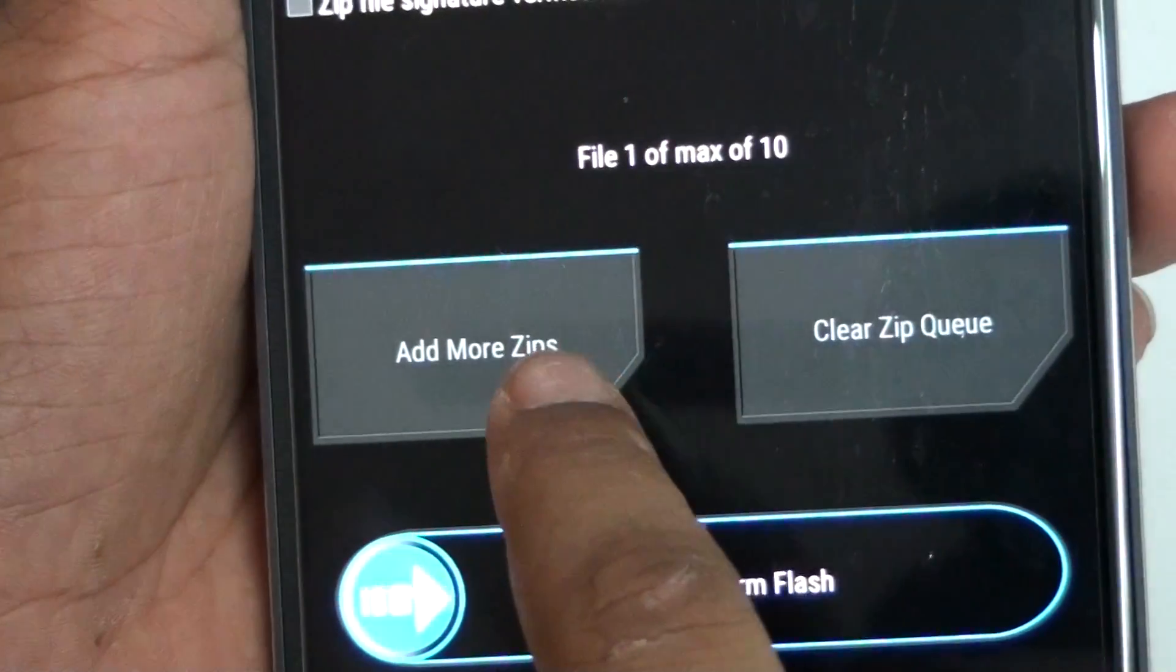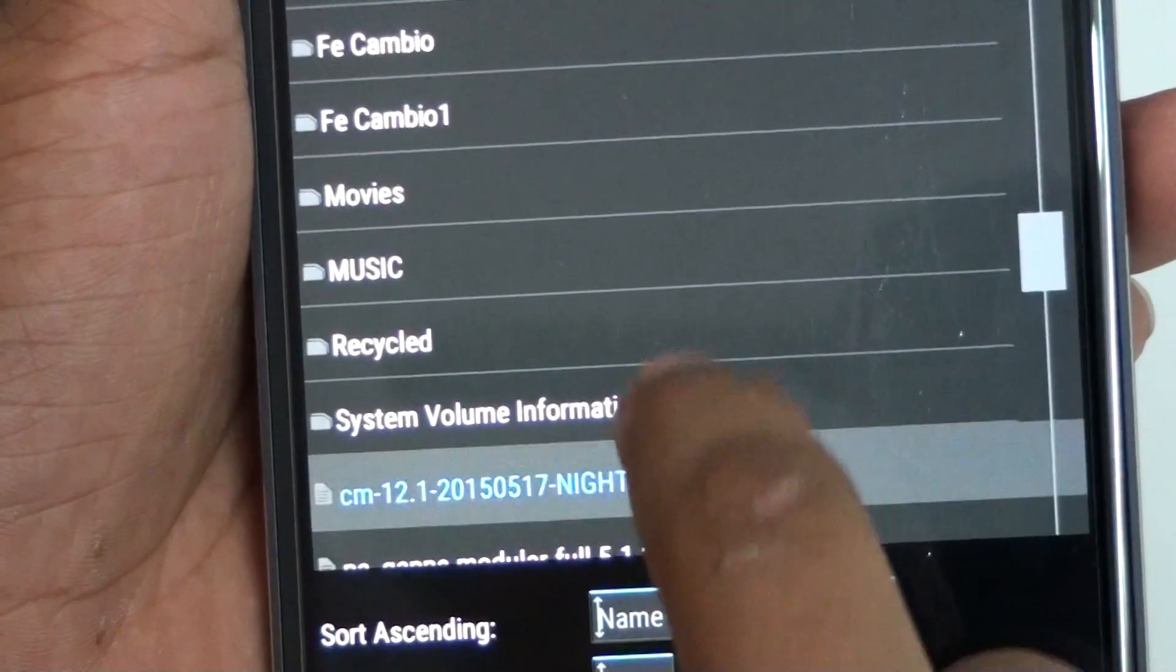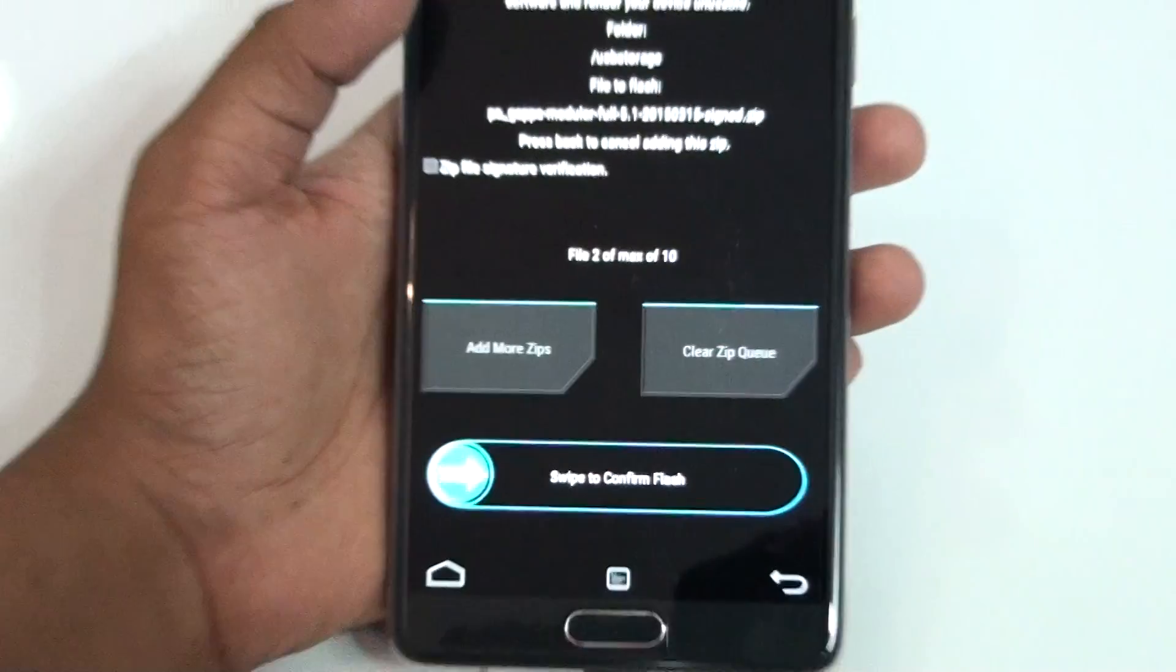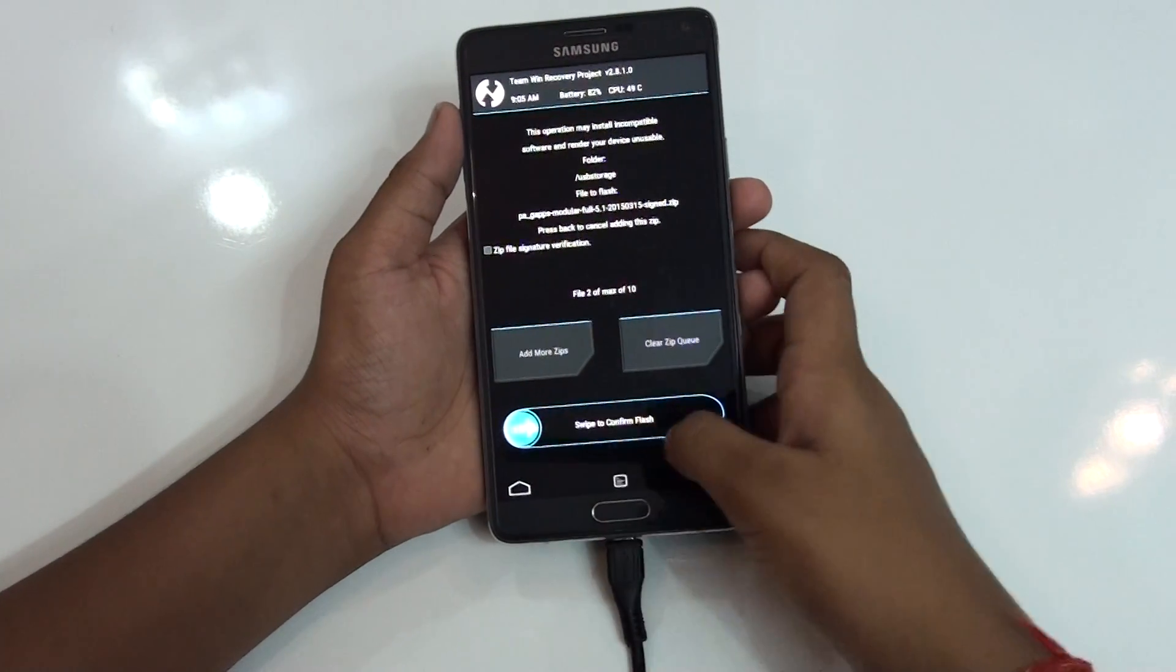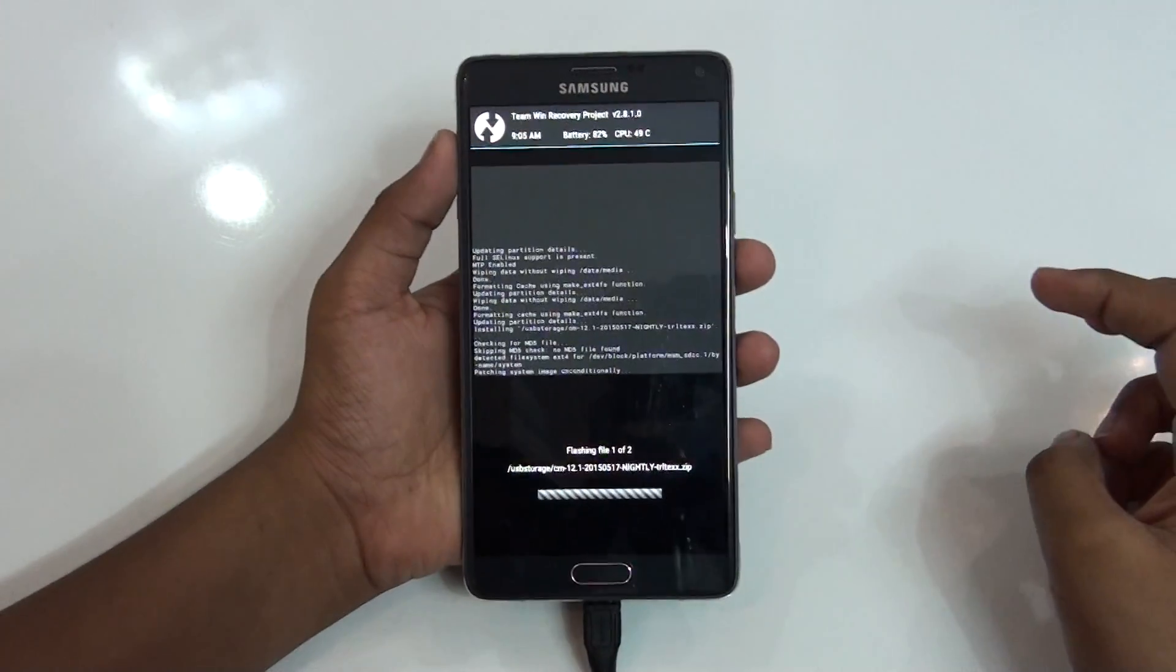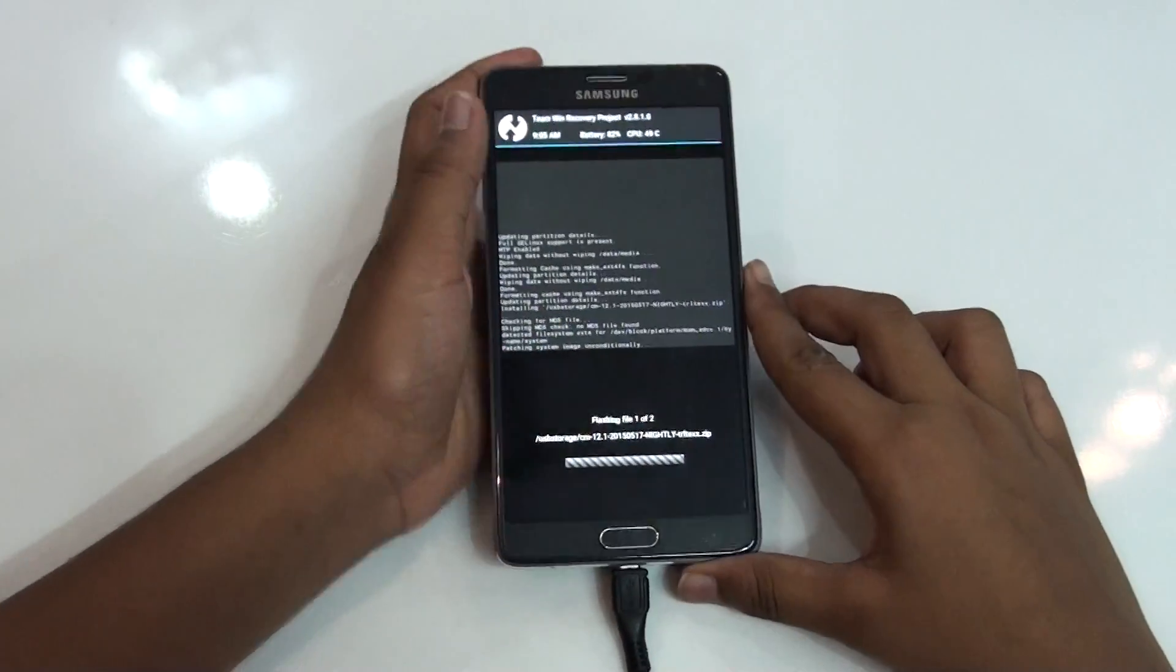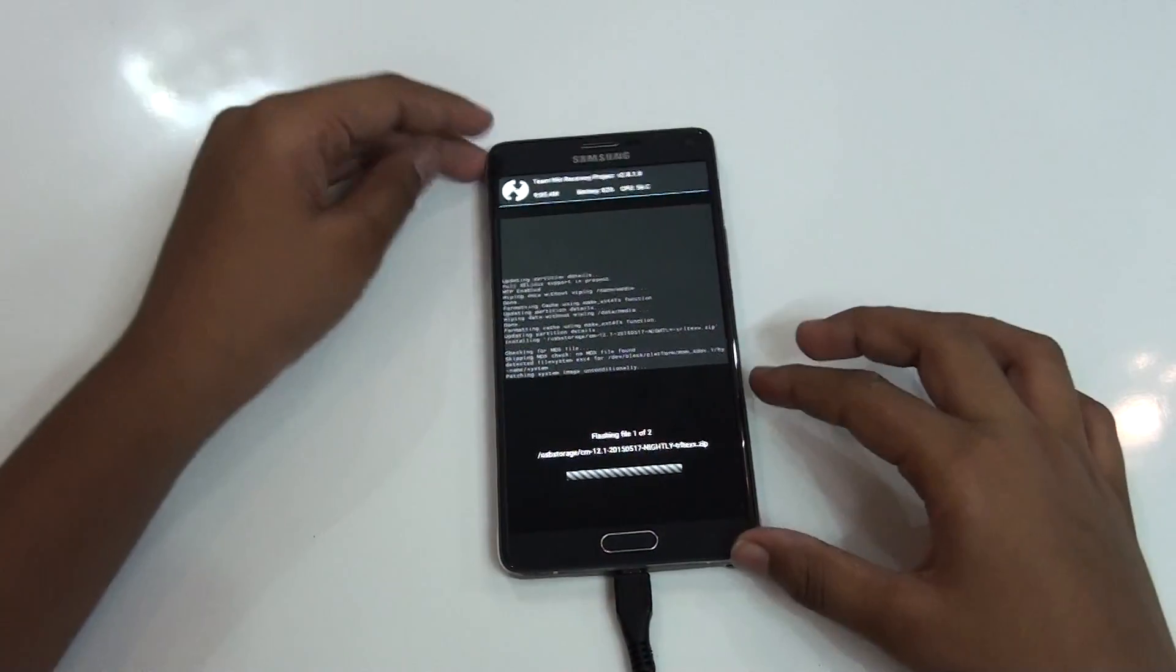So I'm gonna click on that Synergy Mod 12.1 and click on add more zips and add this Paranoid Android G apps. After you do so just go and swipe to install. It will directly install, it will take around one minute actually, it can be done soon too.